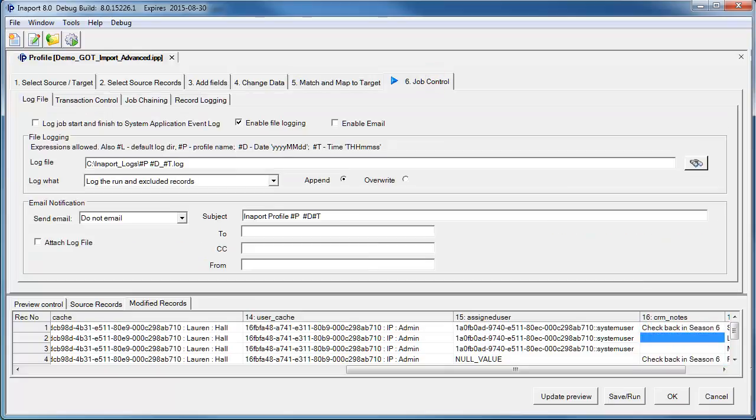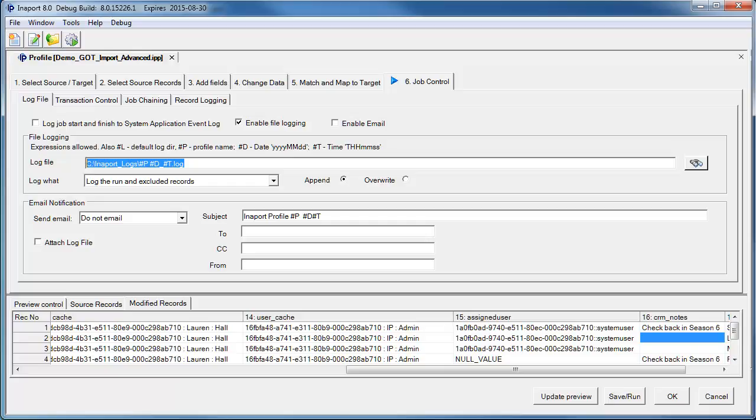The final step lets us specify log control and other job control functionality. In this example, we are creating a log file in the innerport log directory, and we will show you what that log does when the job is completed.